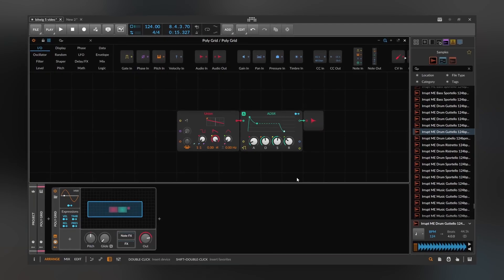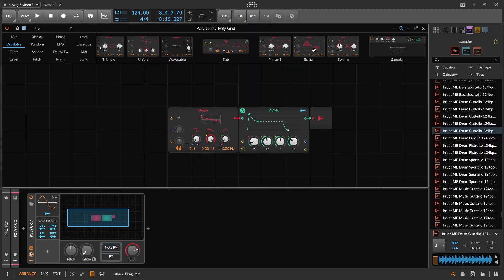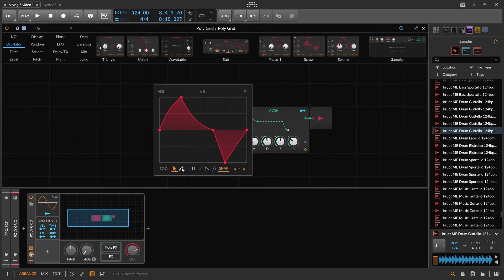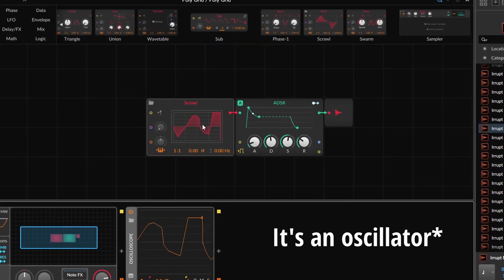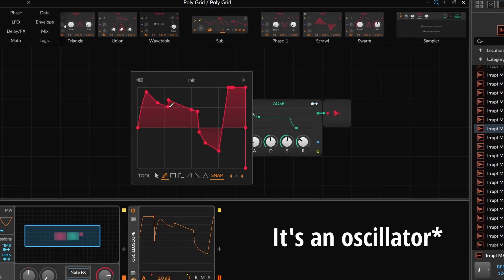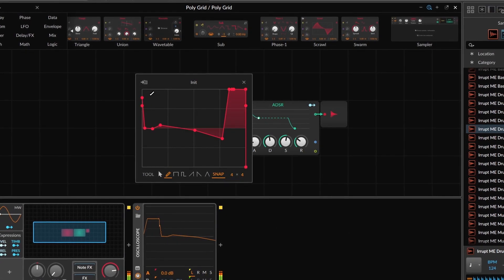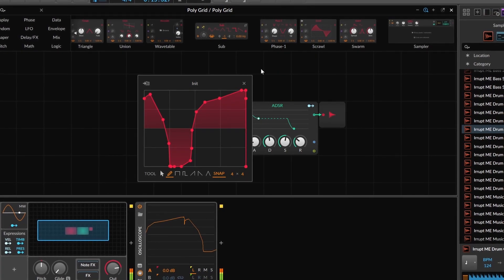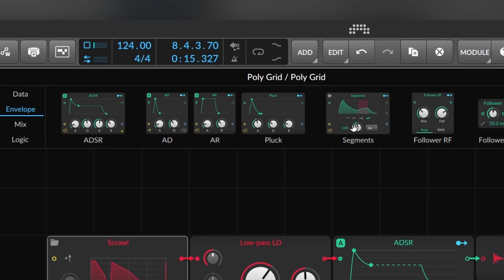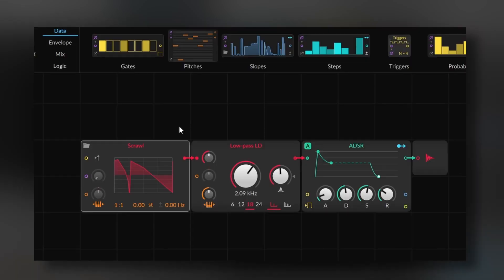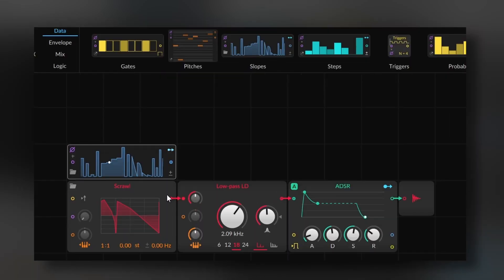Bitwig also added new devices for the Polygrid. These devices follow the same idea of being able to draw your shapes. For example, we have the Scroll, where you can draw any shape you want. You also have Segments and Curves, but the other new one is Slopes, which follows a similar logic to Curves.